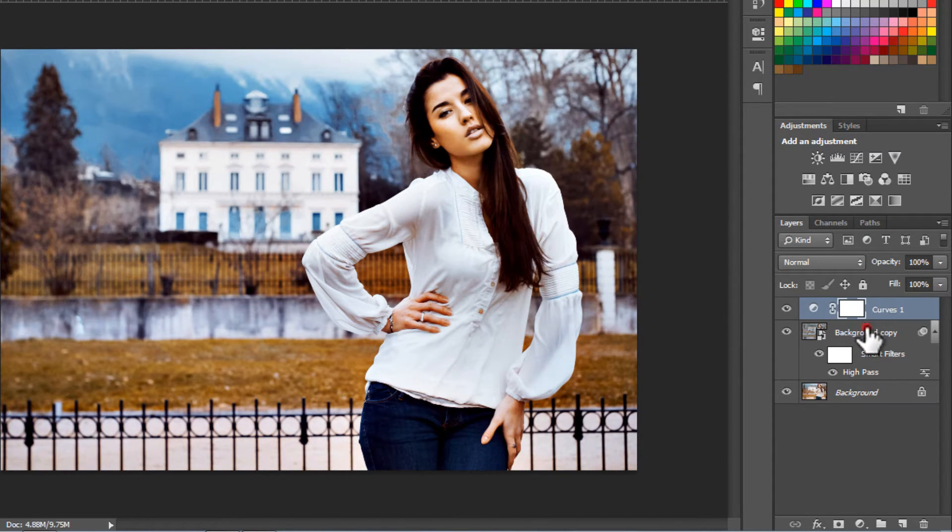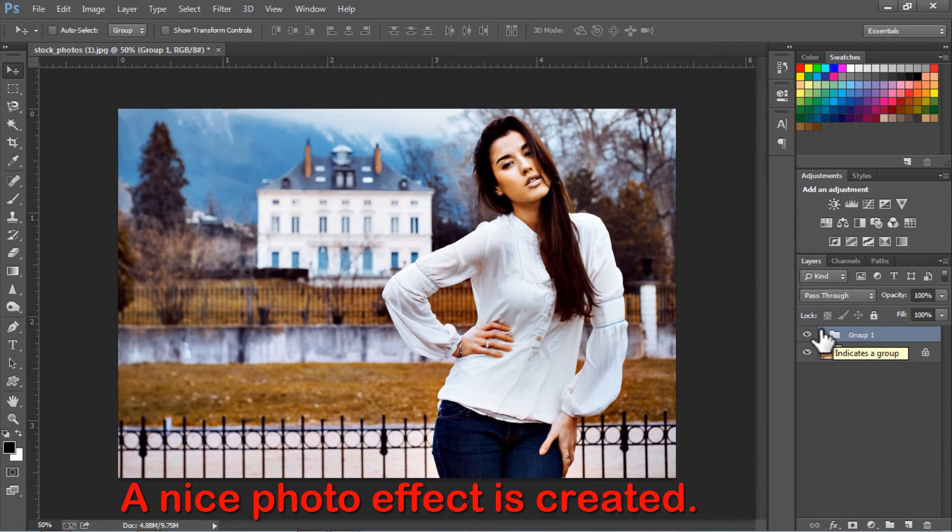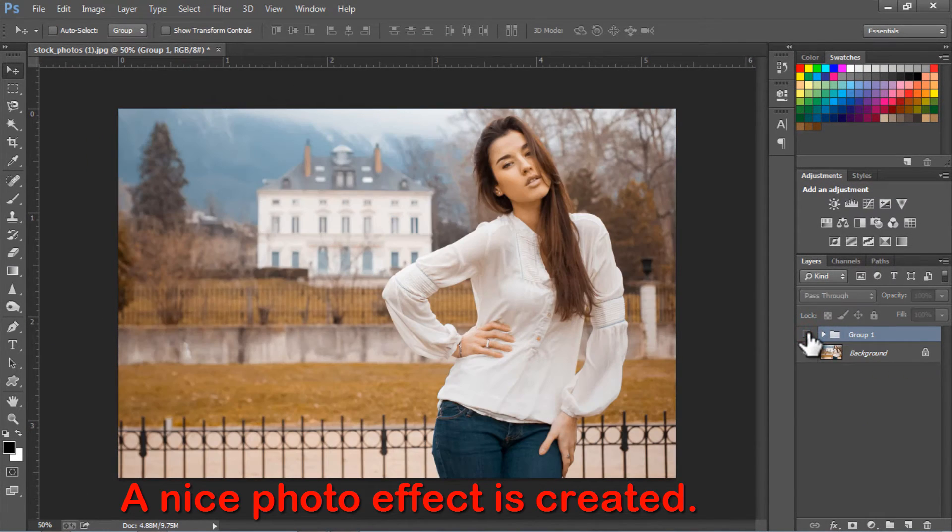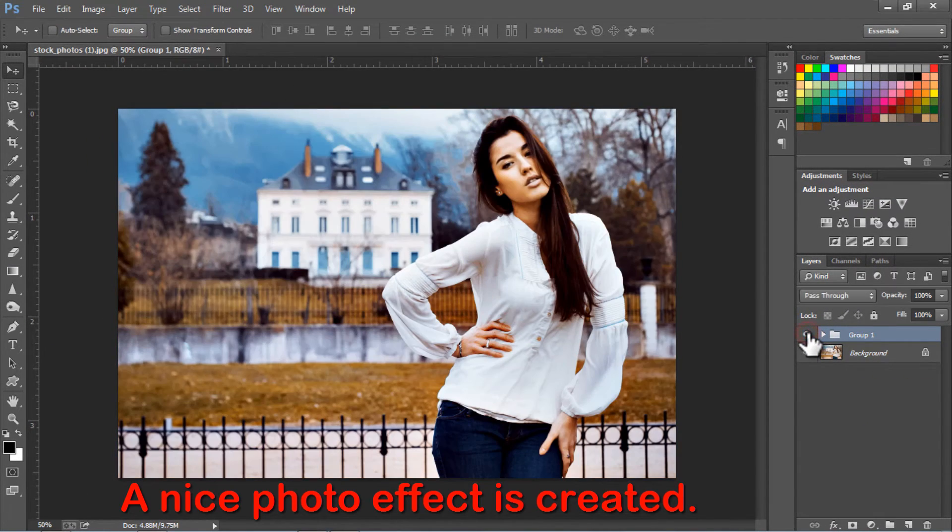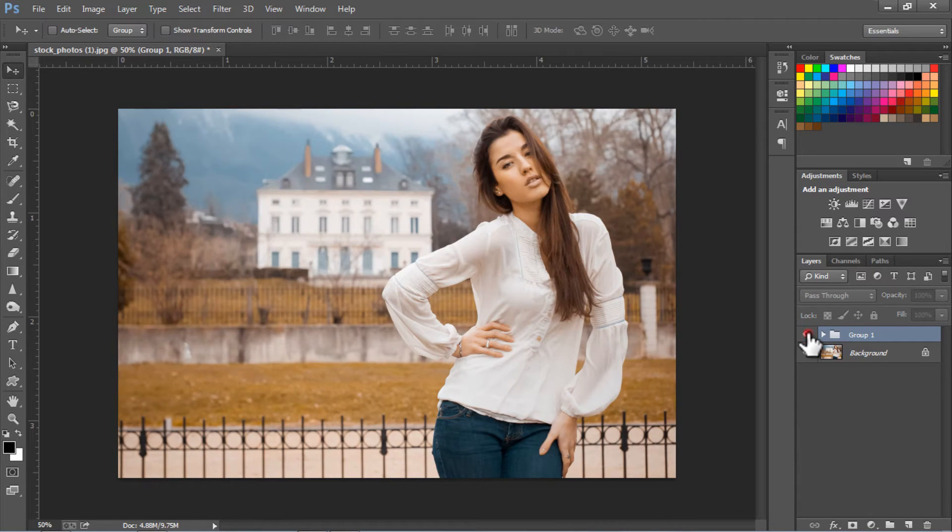Select the layers by pressing CTRL, and group them by pressing CTRL plus G. A nice photo effect is created.